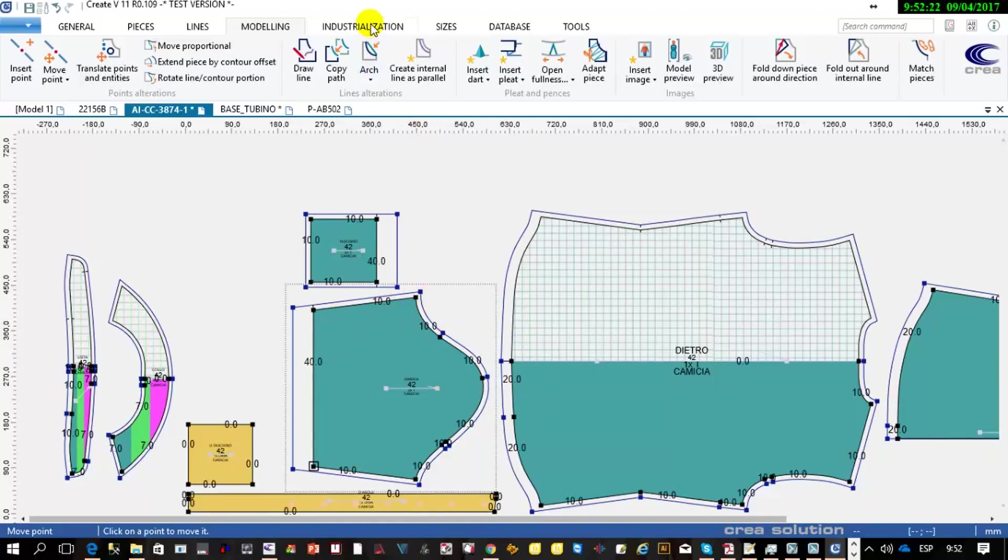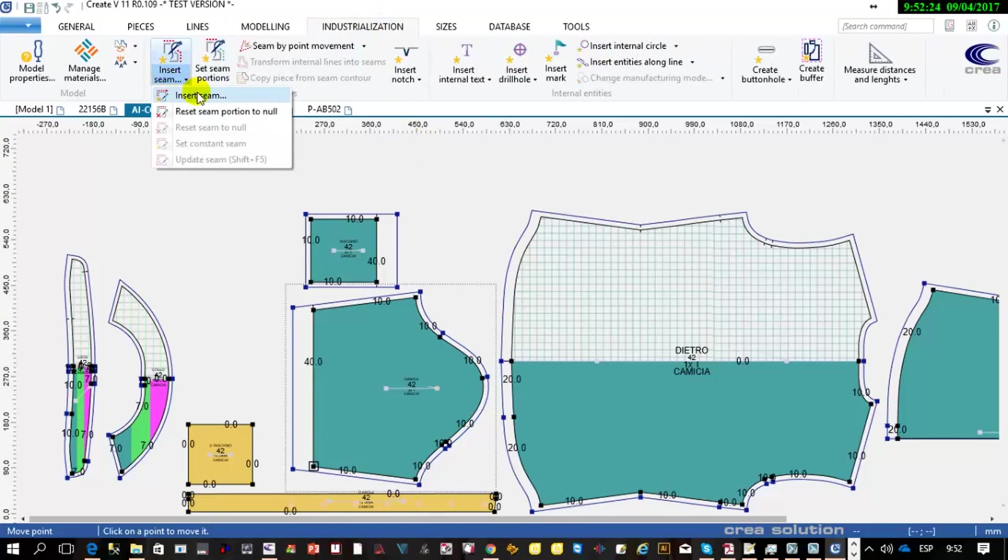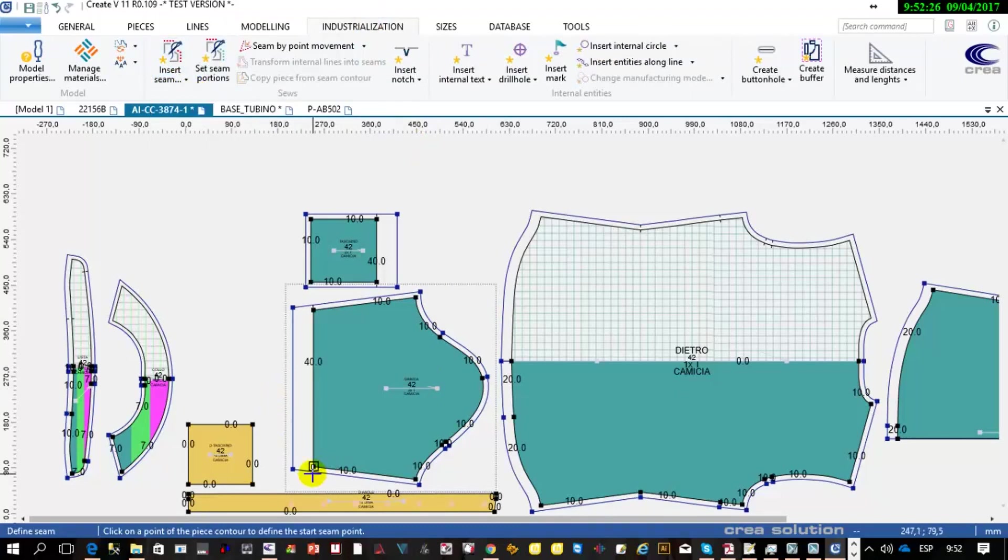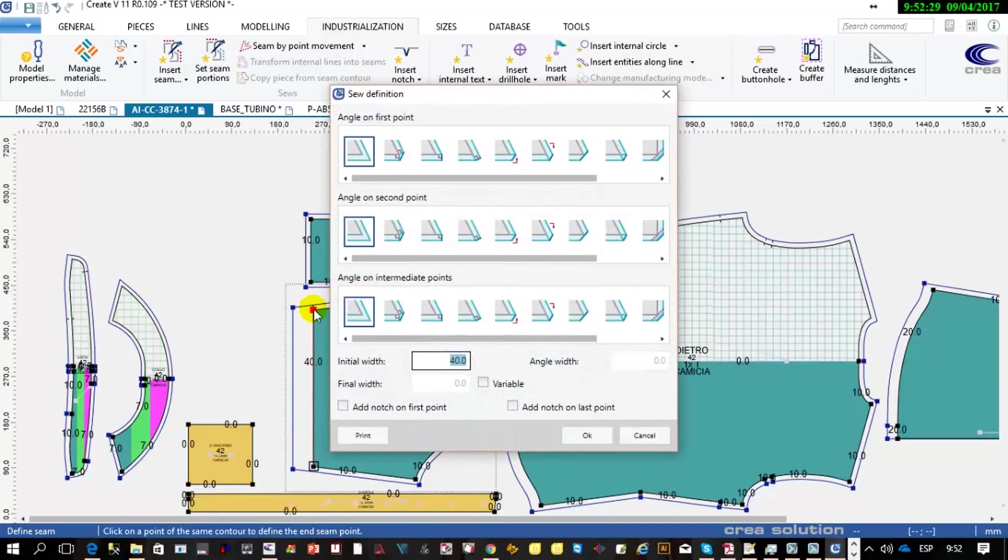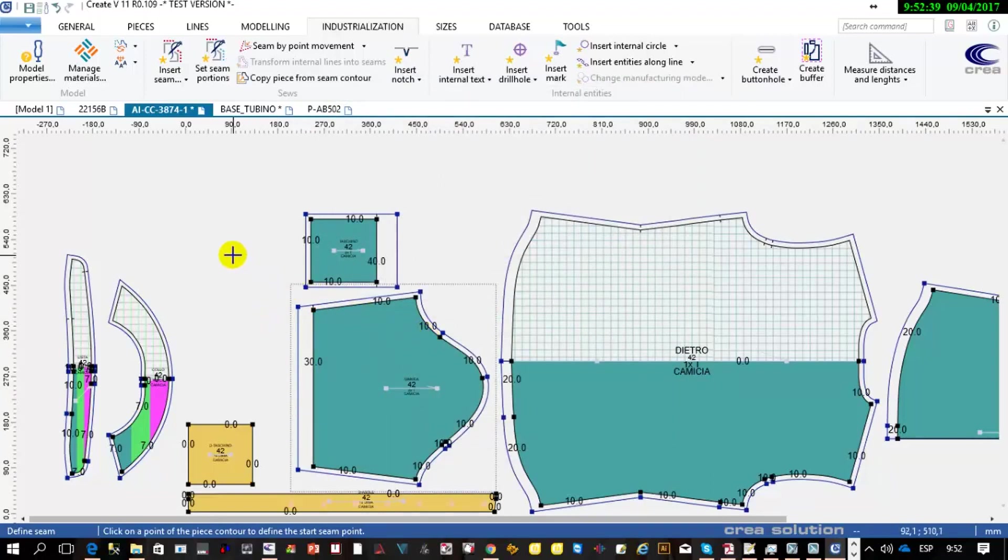So here if I want only 3 cm you can change and you have your value. It's very easy to define the seam allowance around the piece.